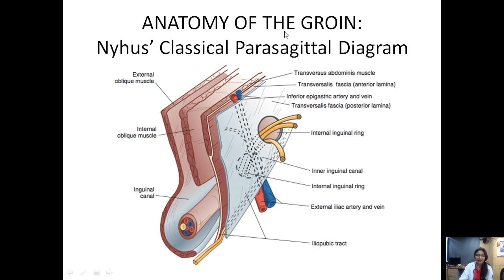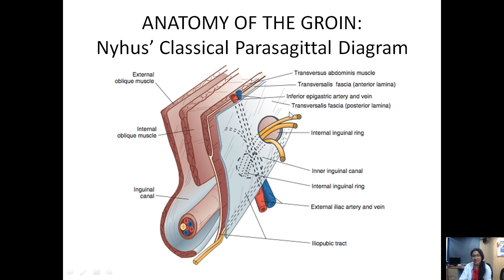This is the Nyhus classical parasagittal diagram showing the anatomy of the right groin. The anteriormost layer is the external oblique muscle with its aponeurosis. We see the upturning of the inferior edge of the external oblique aponeurosis forming the inguinal ligament, and the inguinal canal through which the spermatic cord traverses. The second layer is the internal oblique muscle and the innermost is the transversus abdominis. Here we see the fascia transversalis, which has two laminae; between the two laminae of the fascia transversalis lie the inferior epigastric vessels. This is the deep inguinal ring through which the cord structures enter the inguinal canal.